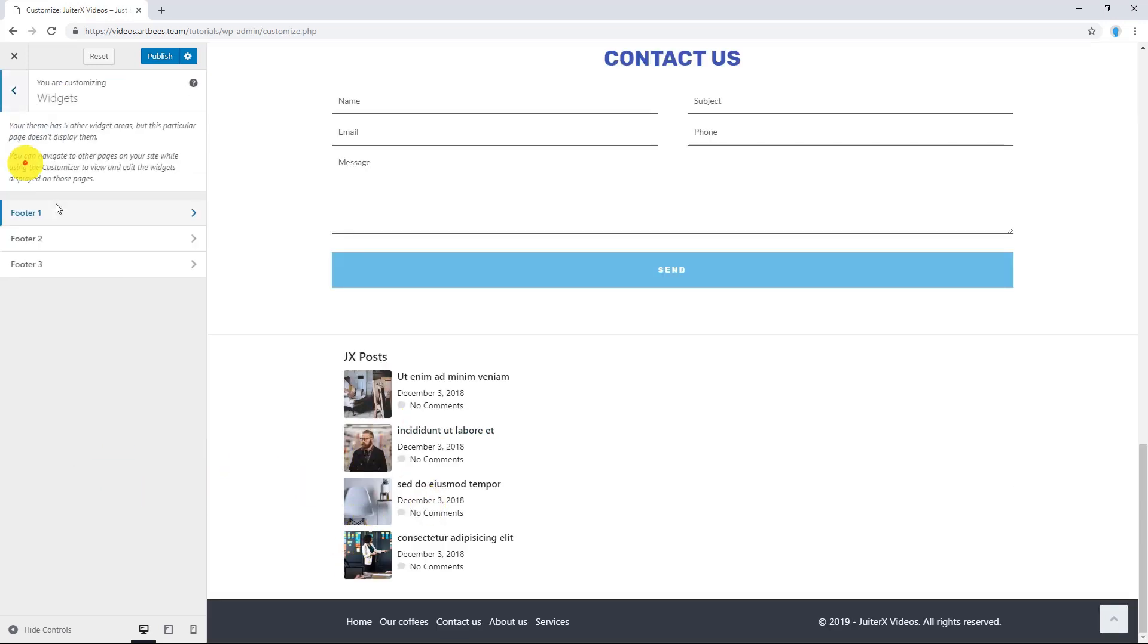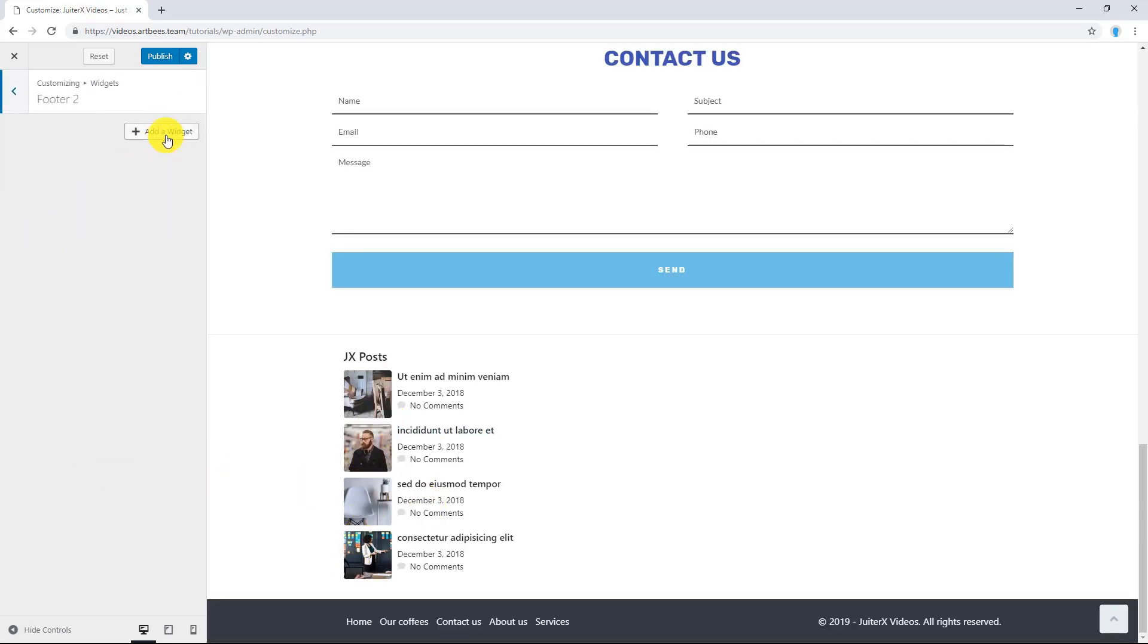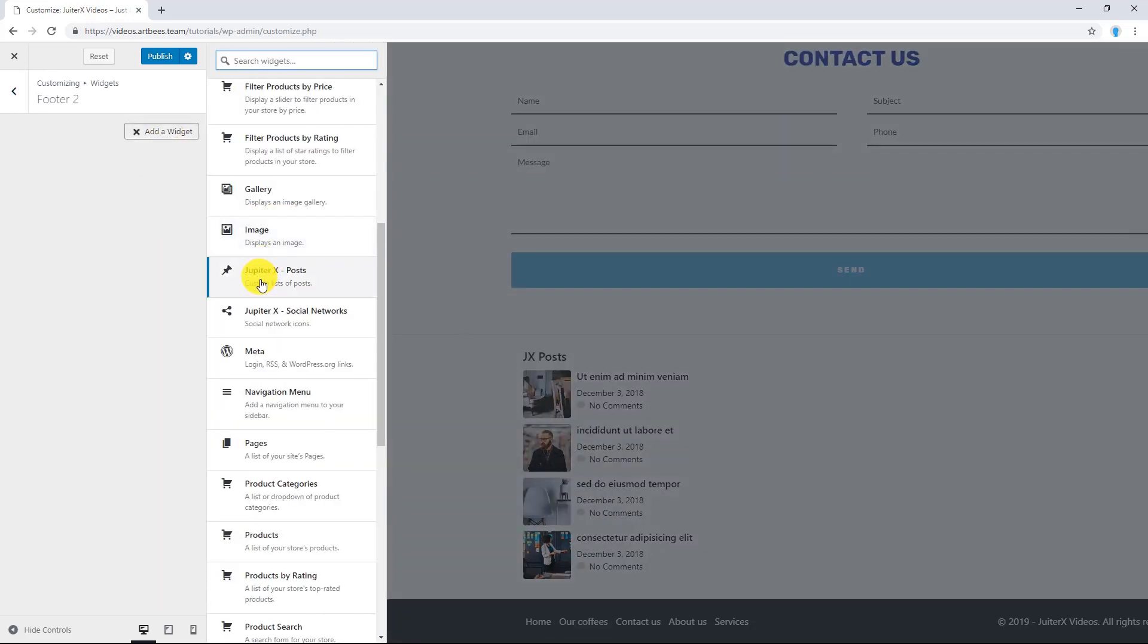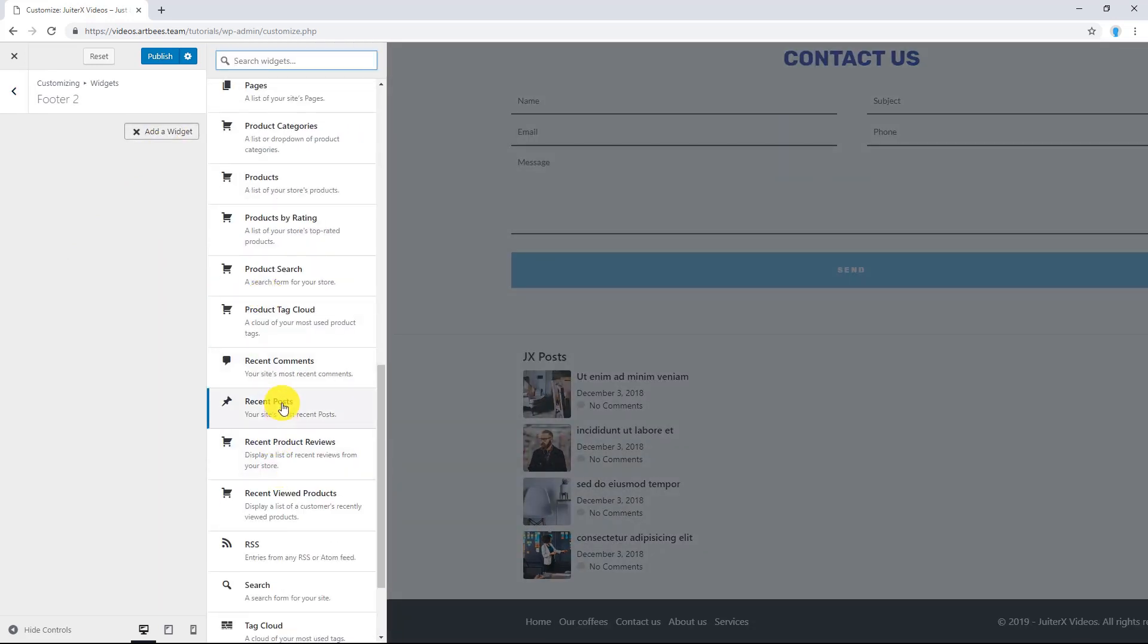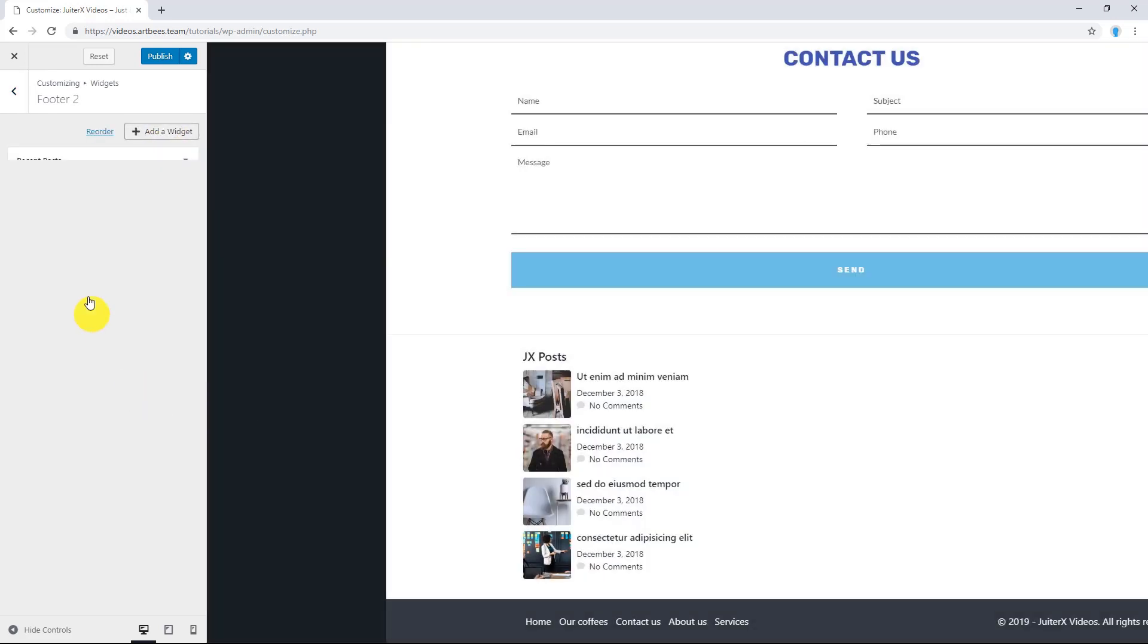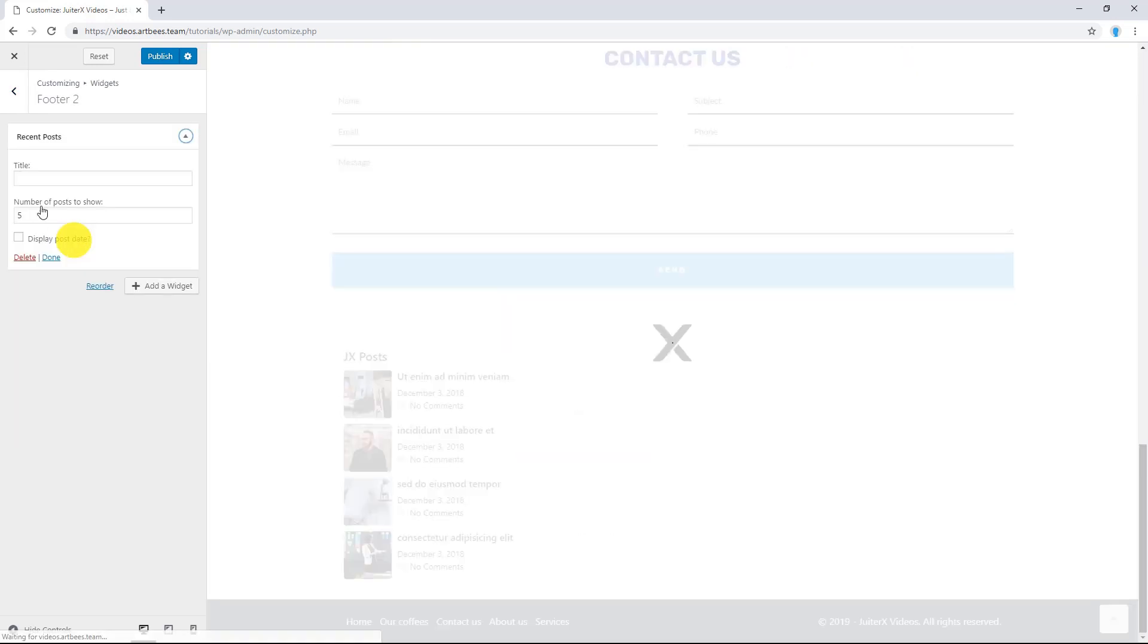There you go. That's the result. Let's go back and let's click on Footer 2. Click on Add Widget. And this time I am going to select this widget.